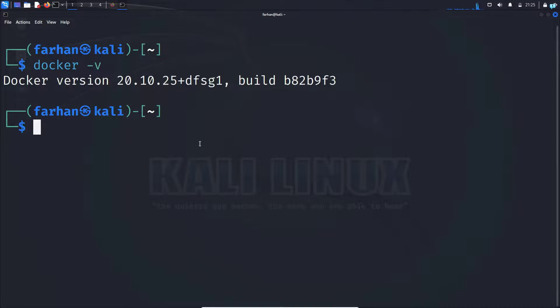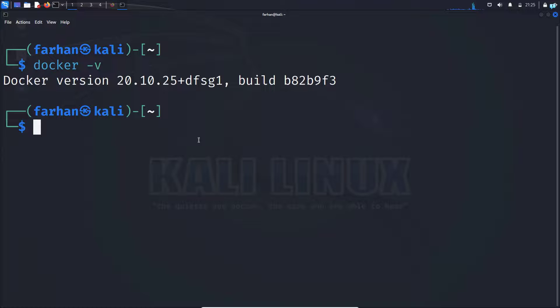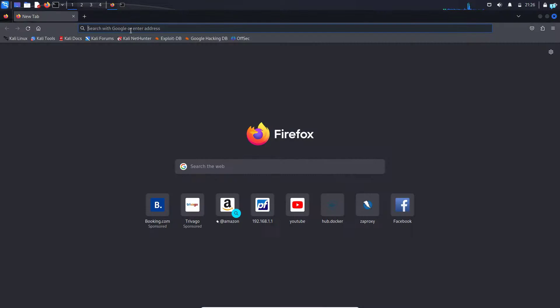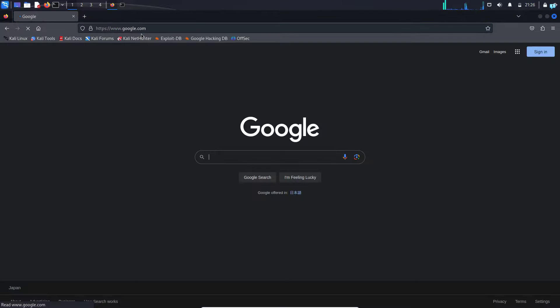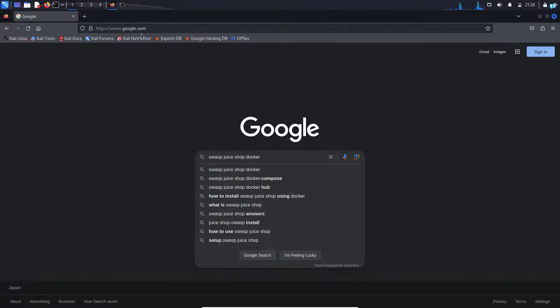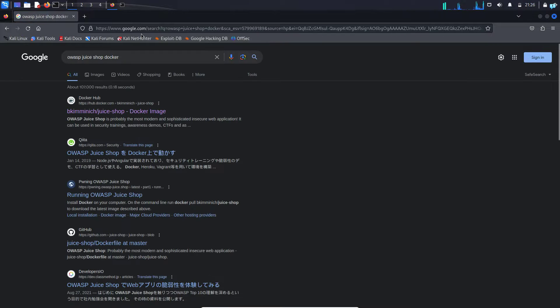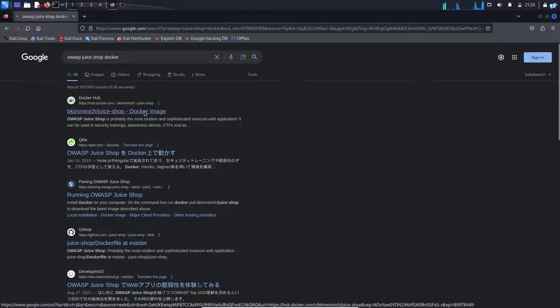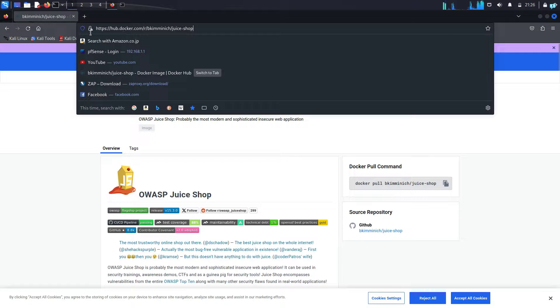Next, the only thing right now we have to do is run the container for the OWASP Juice Shop and we can start using it. So first open your browser and go to google.com and search for OWASP Juice Shop Docker and press enter. Click on the first link. This is the official URL.